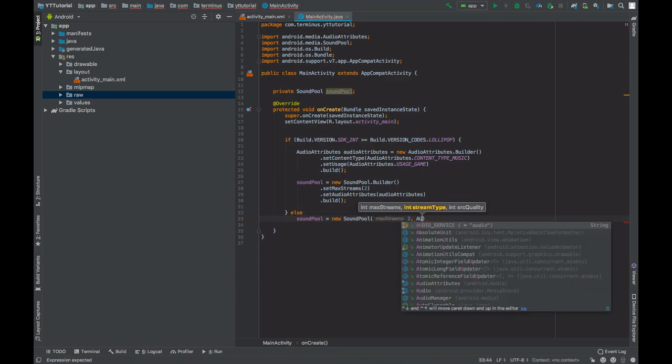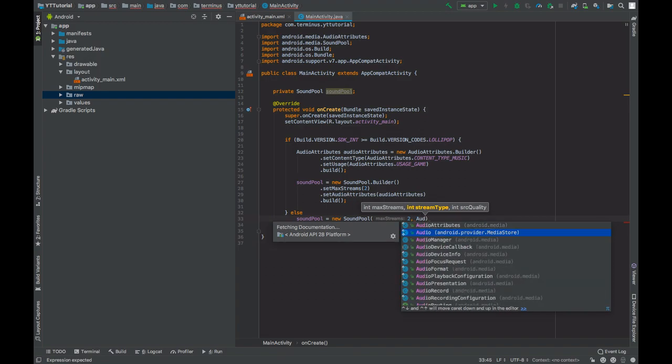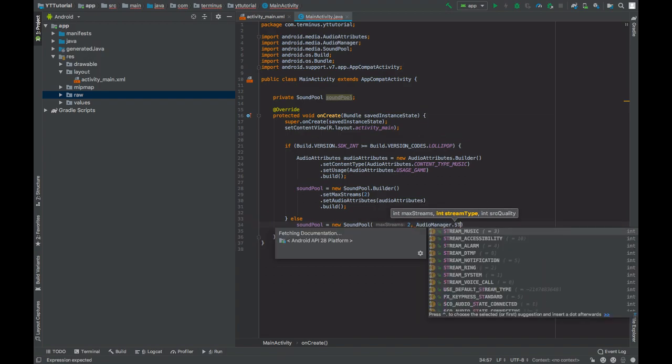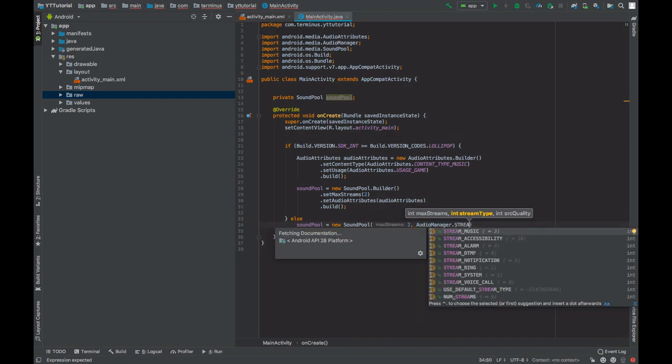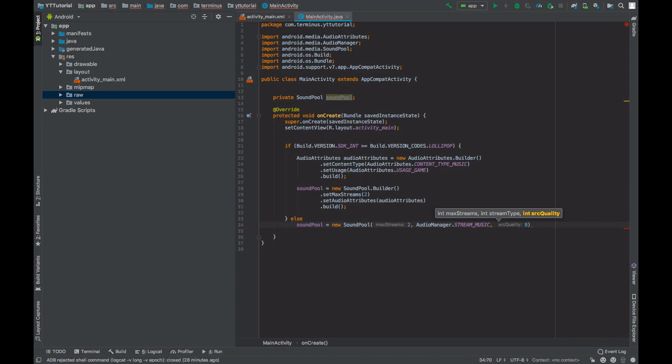Stream type, AudioManager dot stream music. Again, according to what you pass here, the same way your sound will behave. Source quality is never implemented, so we can just pass zero here and it won't affect anything.